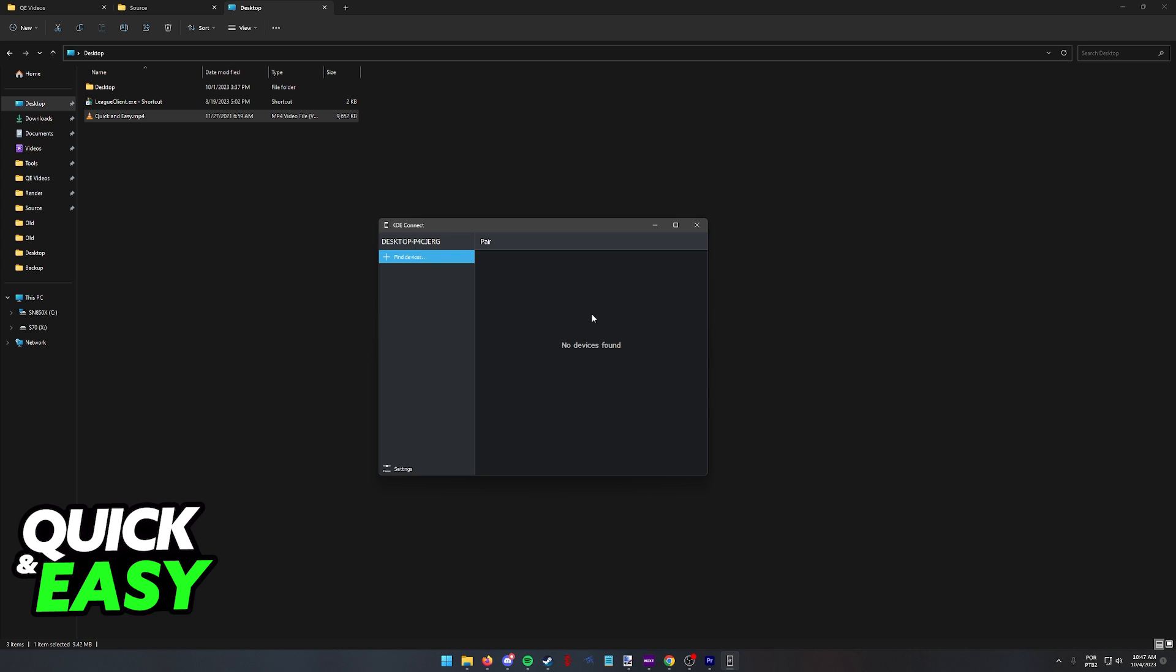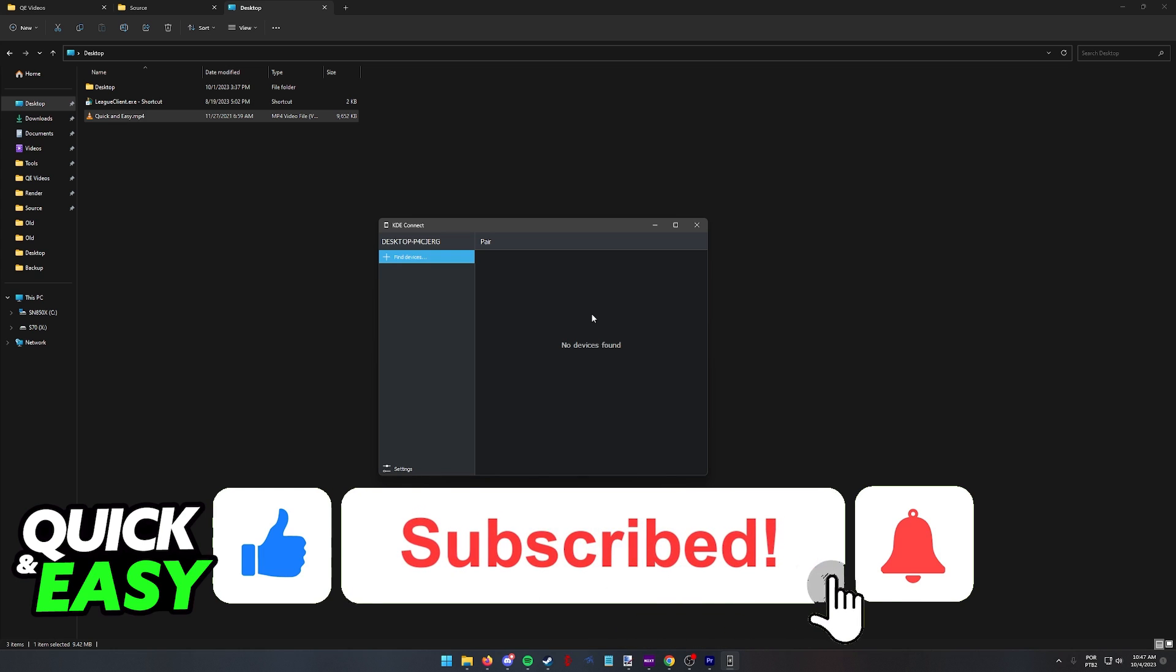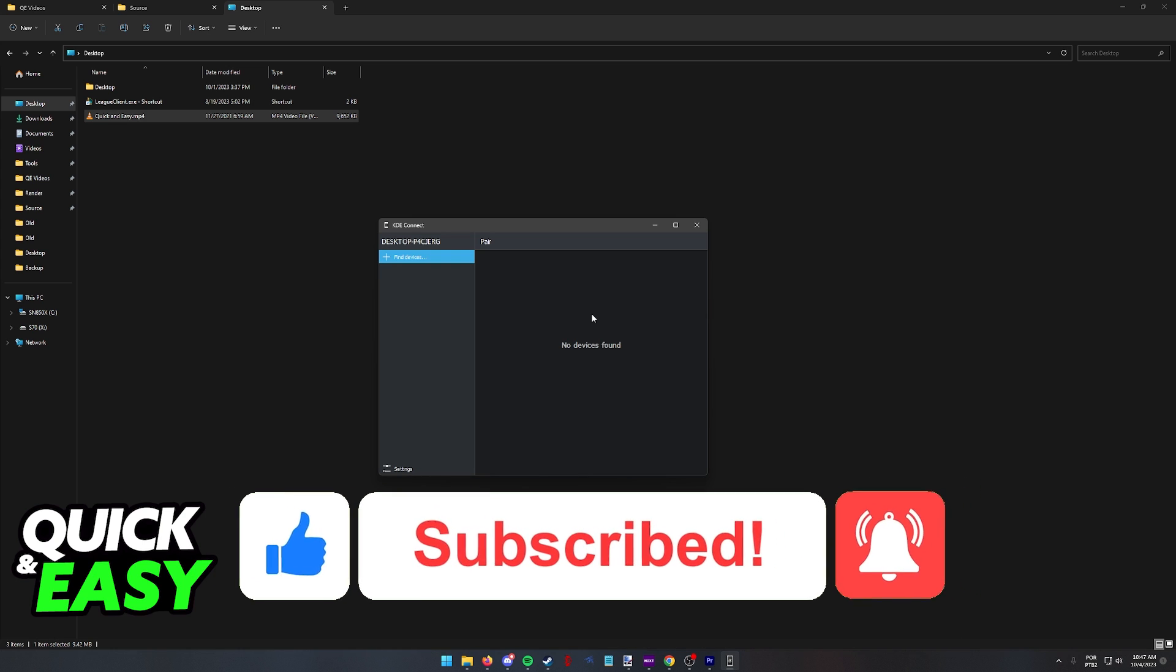I hope I was able to help you on how to transfer data from Steam Deck to PC. If this video helped you please be sure to leave a like and subscribe for more quick and easy tips. Thank you for watching.